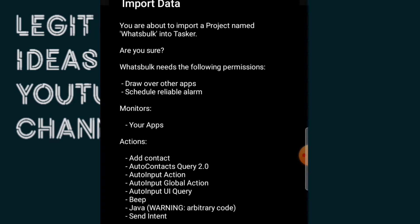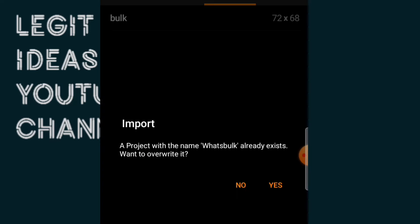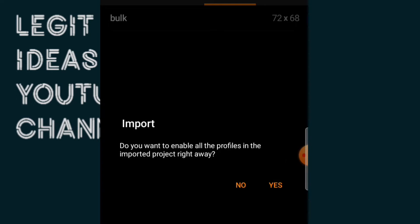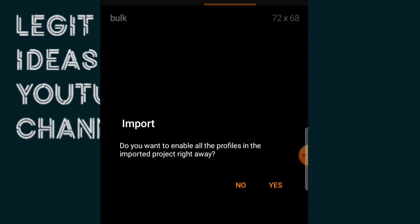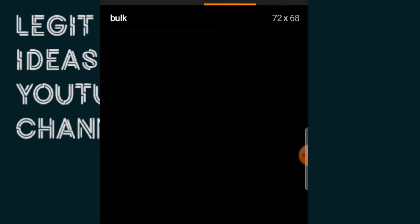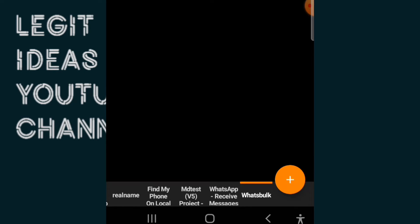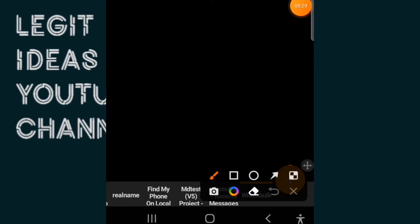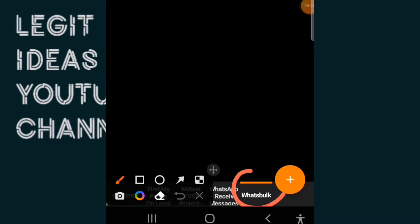To make this program work, I tap Yes. A project with the name 'WhatsBook' already exists — I'll overwrite it. You can see it says Imported. It asks if I want to enable it right away — yes. I've successfully imported this program and as you can see it is now listed right here as 'WhatsBook'.